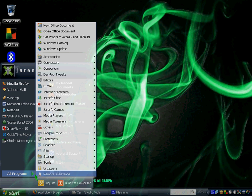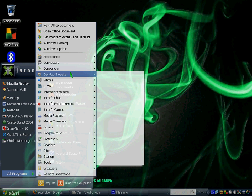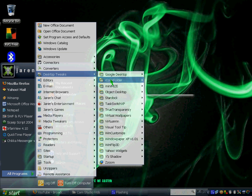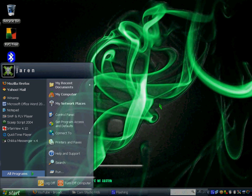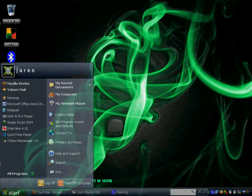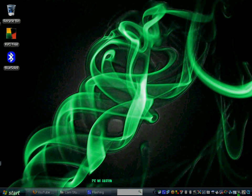Next up is the one that made my taskbar transparent. This is called Glass2k.